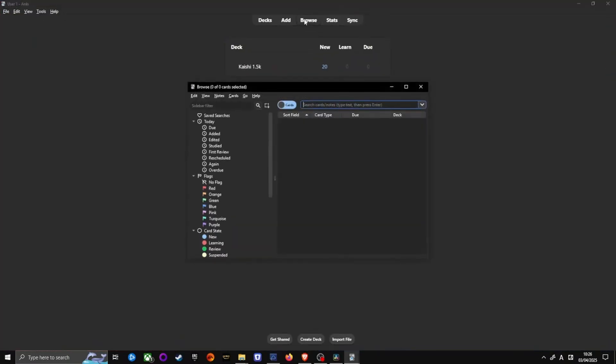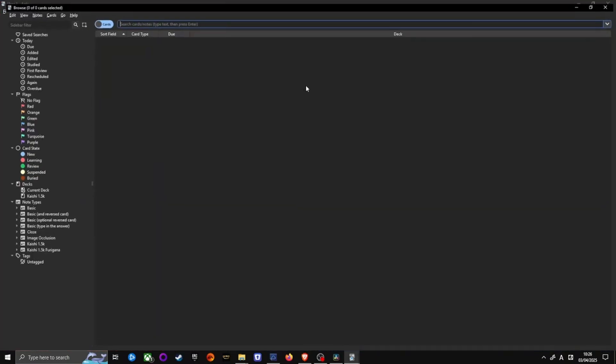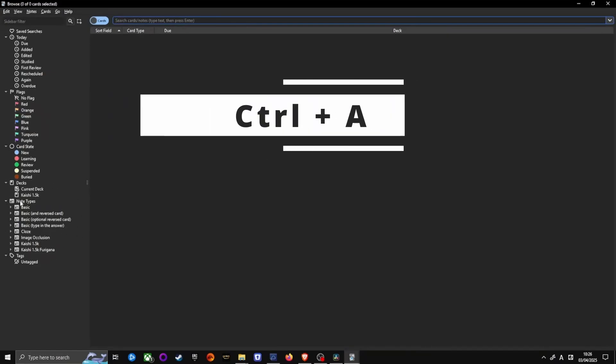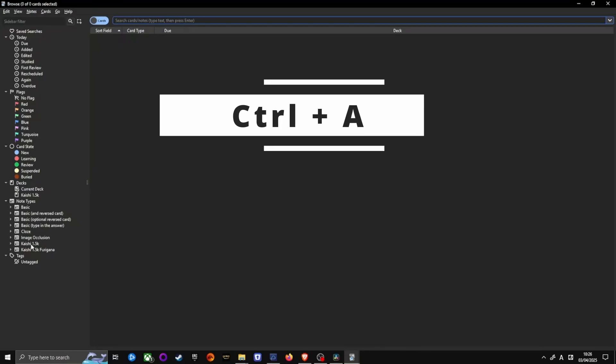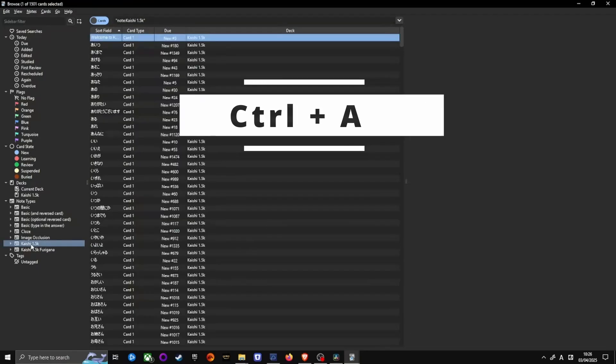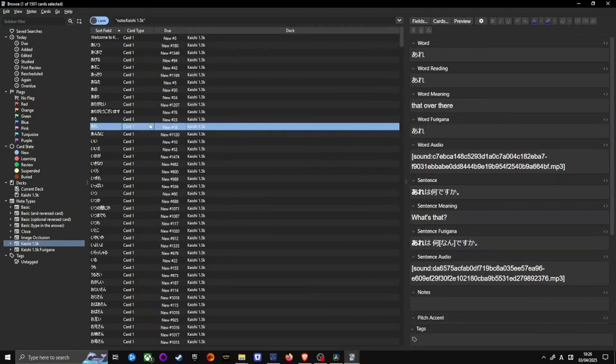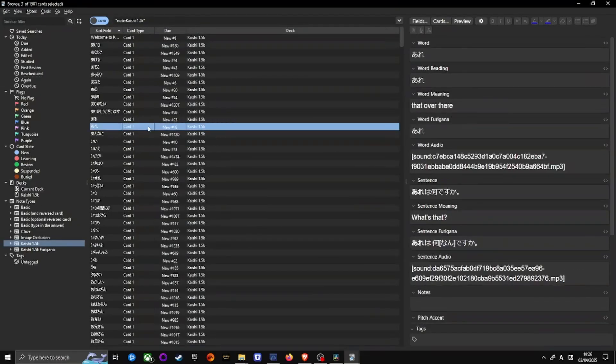In a Browse window, look at the left sidebar. Go to Note Types and click on the Kaishi 1.5k. Click on any card inside of the center pane and press Ctrl and A simultaneously on your keyboard to highlight all of the cards in the deck.